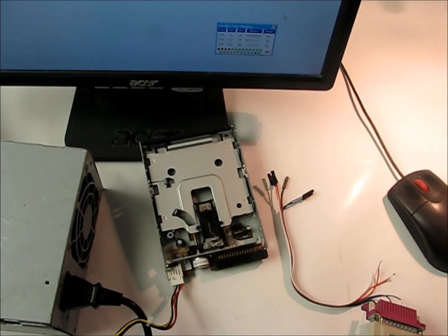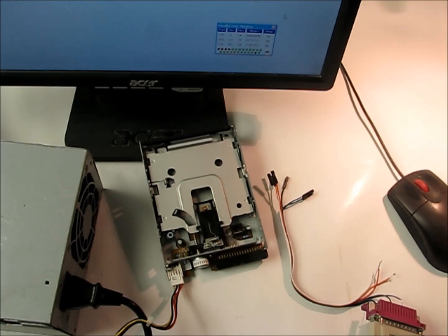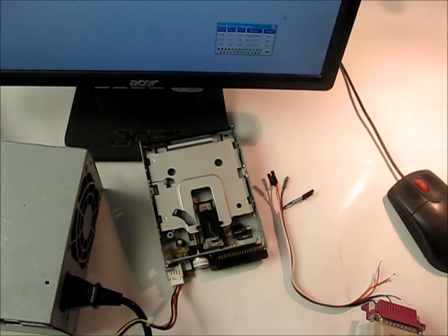Okay, welcome back. This is part four of building a mini CNC machine out of floppy drives and actually CD-ROM drives too, I forgot to mention.